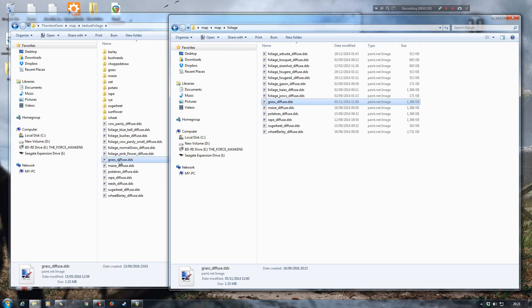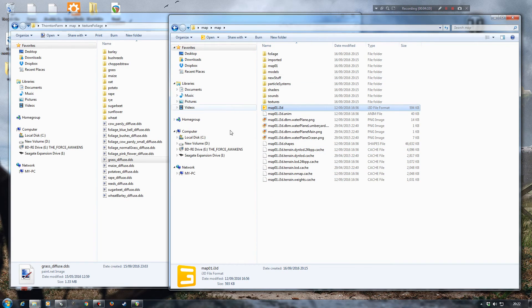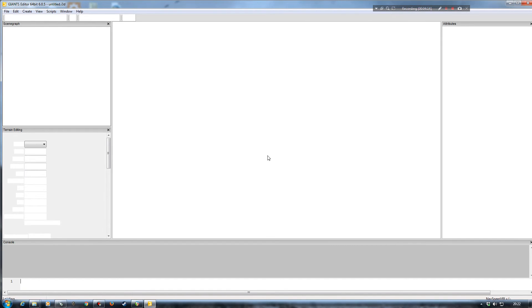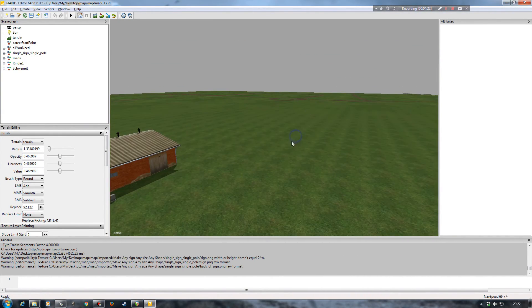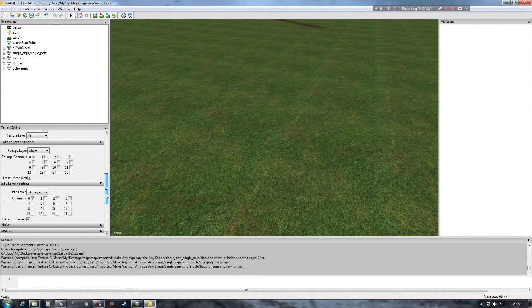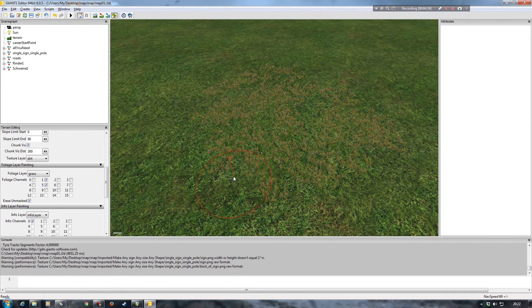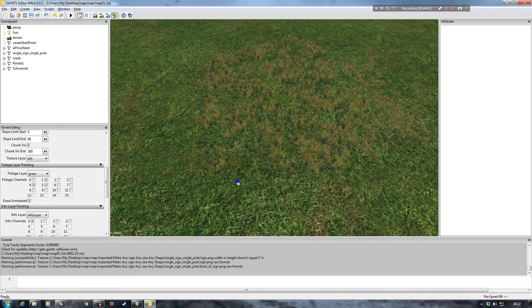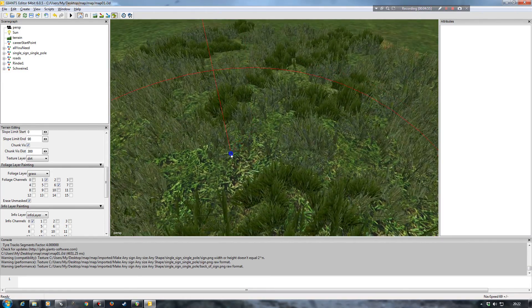I'll copy the grass diffuse across and overwrite the one on the sample mod map. Now restarting the Giants Editor session for the sample mod map. Painting down the grass textures in their different growth stages - you can see straight away there is a massive difference from what we had on Thornton Farm. It doesn't look anything like it did there, and going to channel 6, yeah, it just doesn't look right - it doesn't match at all.